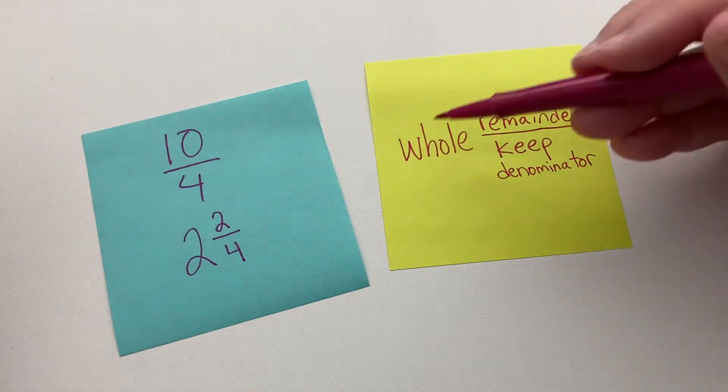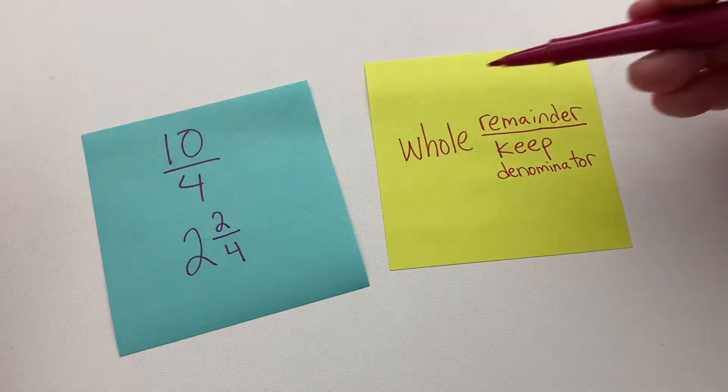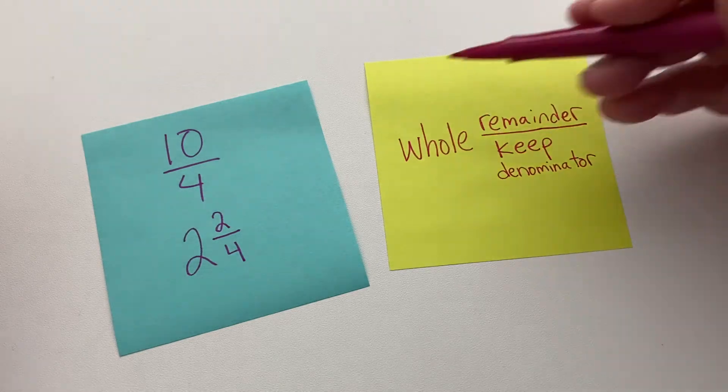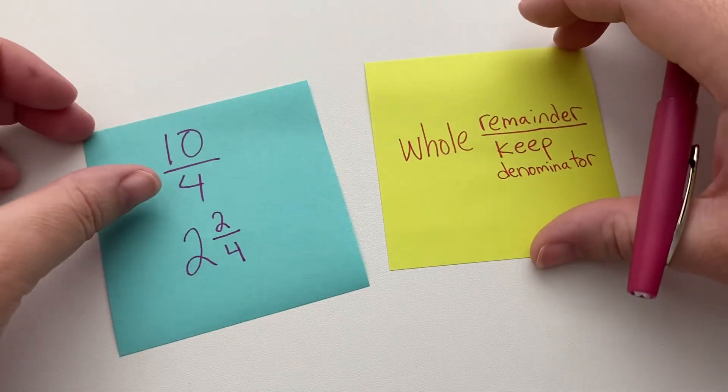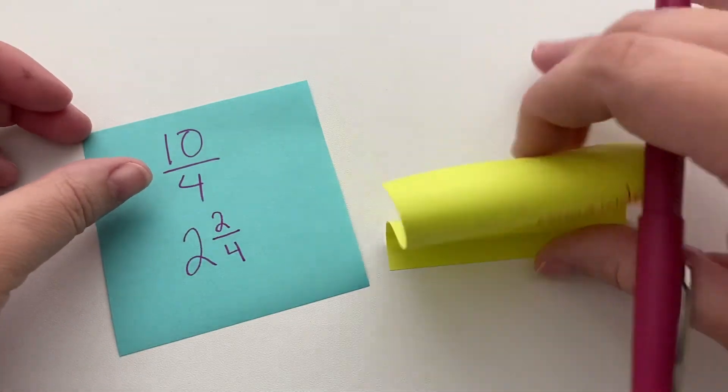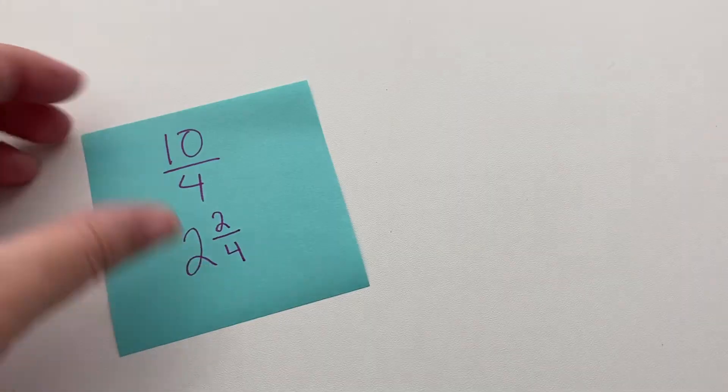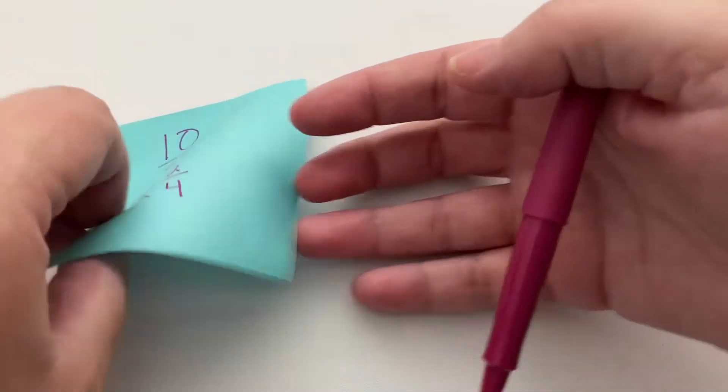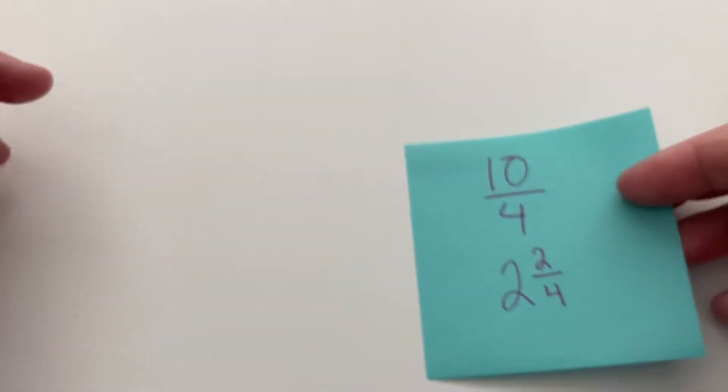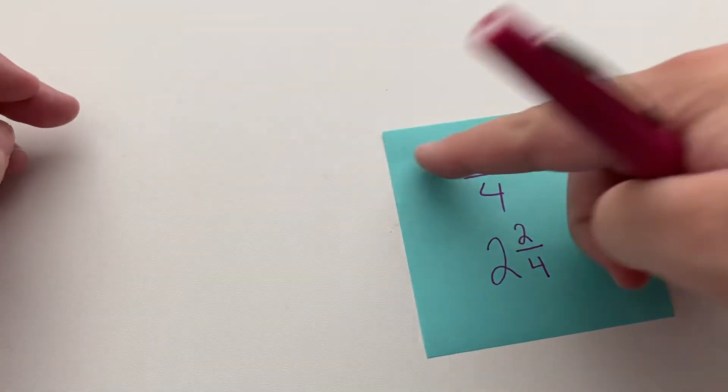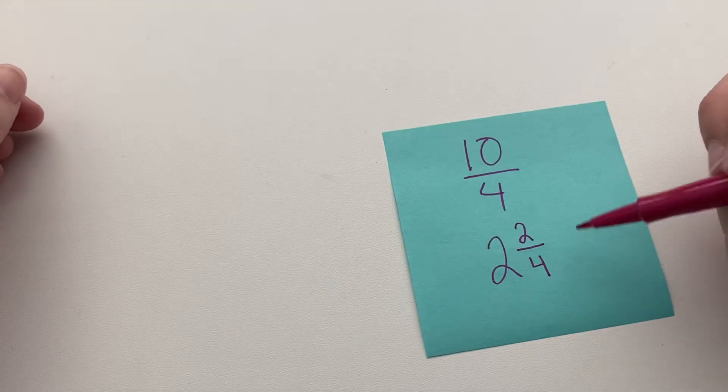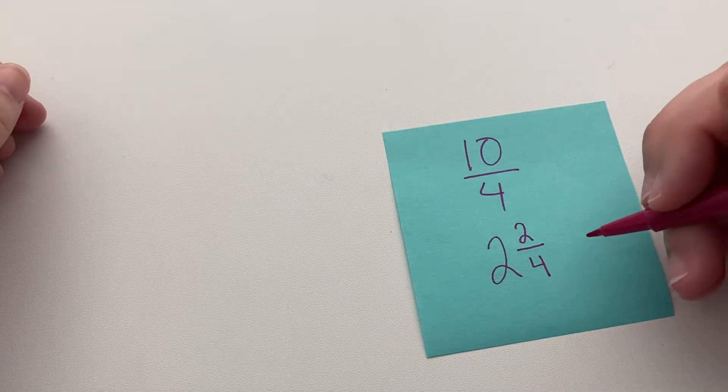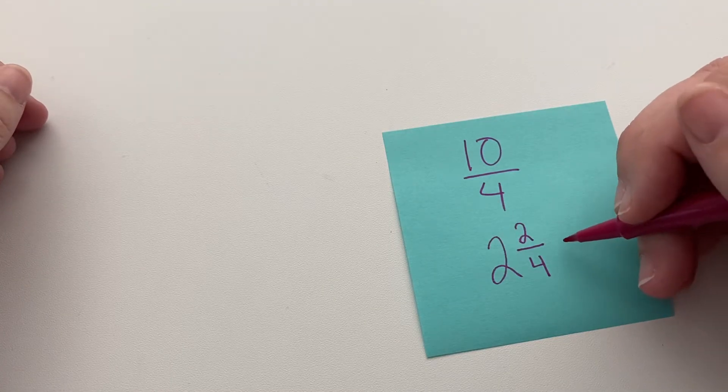Now remember this is called a mixed number. And if this happens to you, in some cases you might be able to continue to simplify.